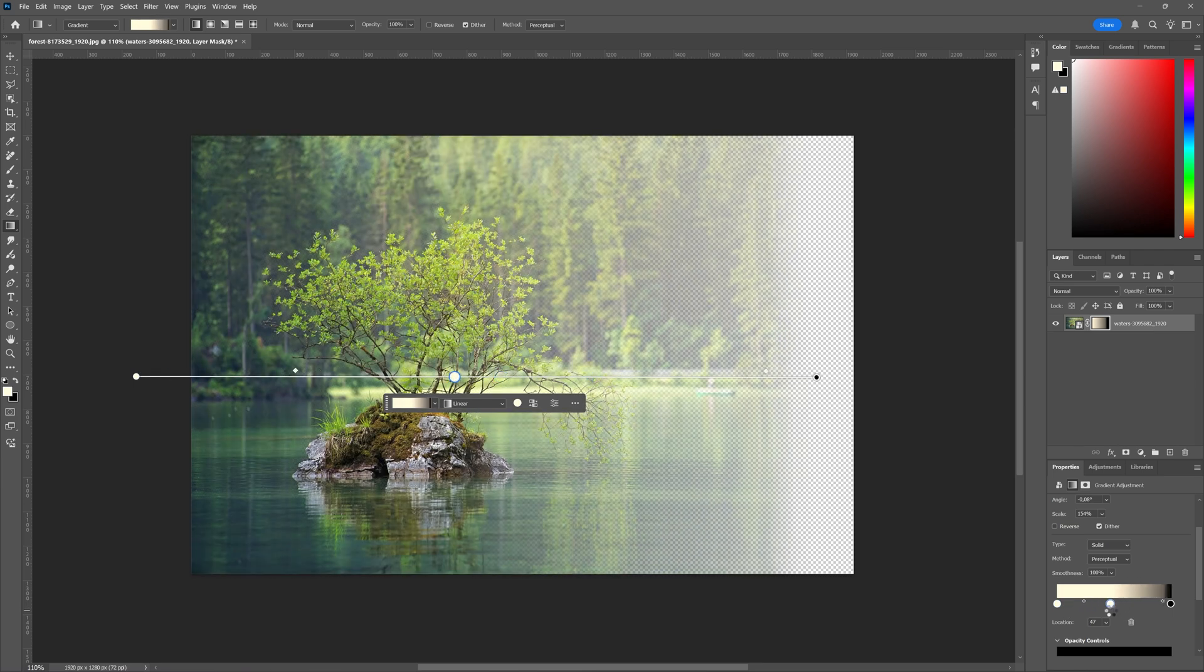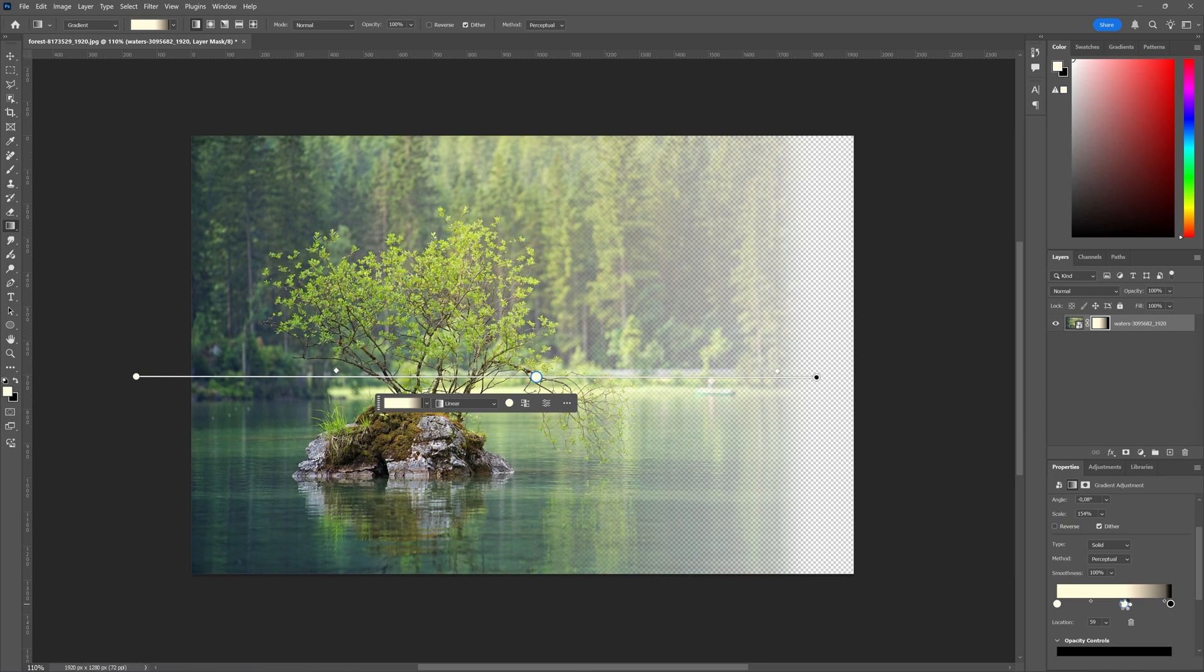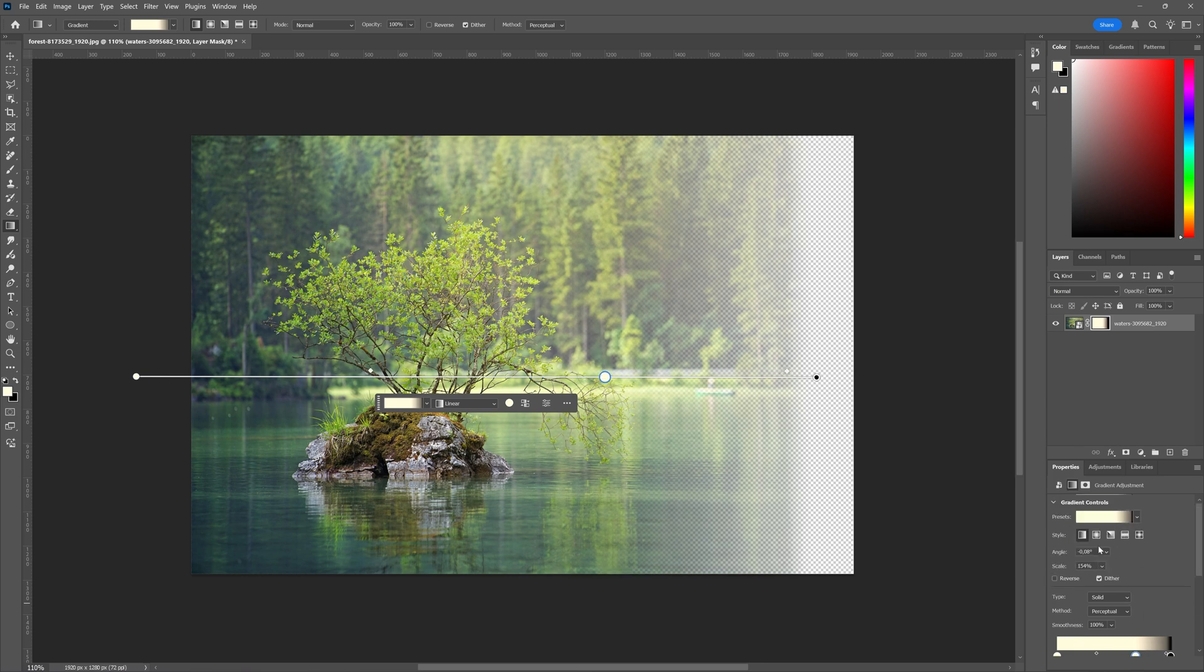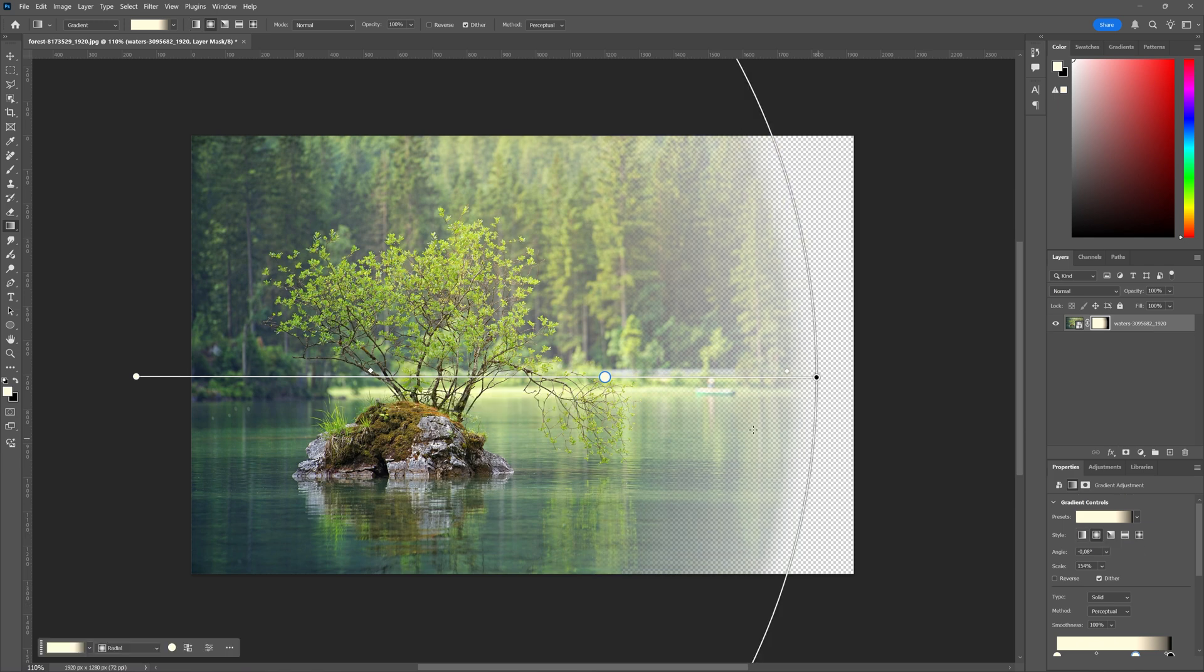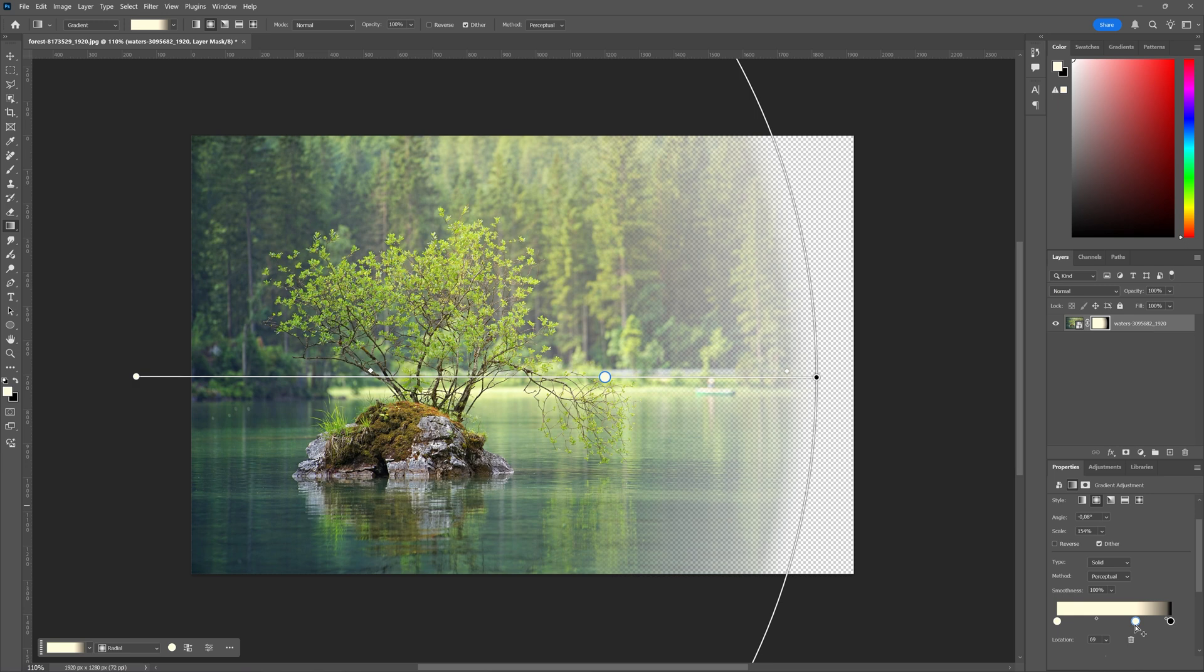You can add points to make your gradient even more how you like it to be. You can also say that you want a radial gradient which then will move your gradient from the middle on out.